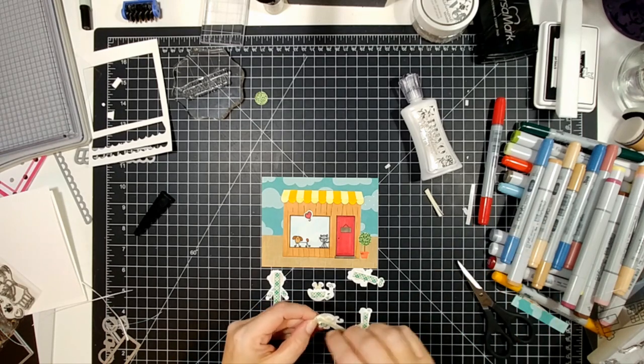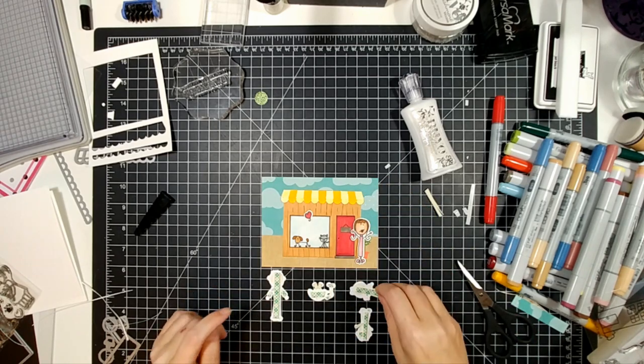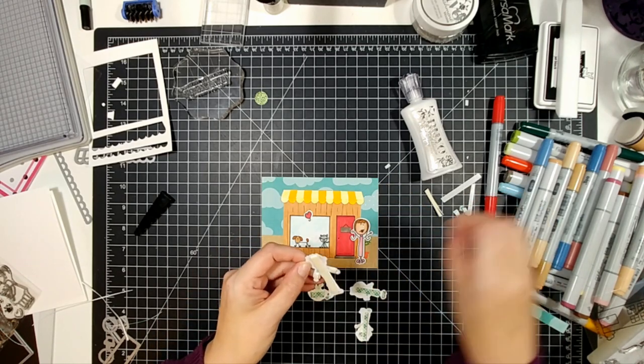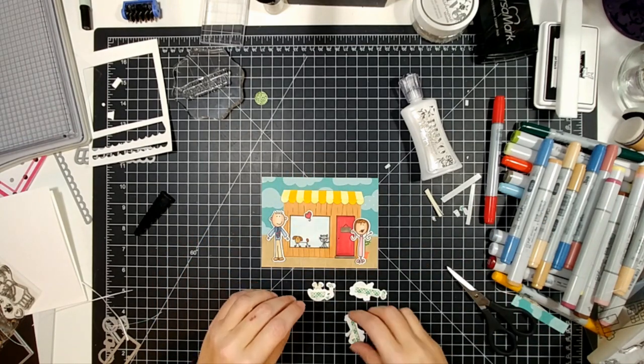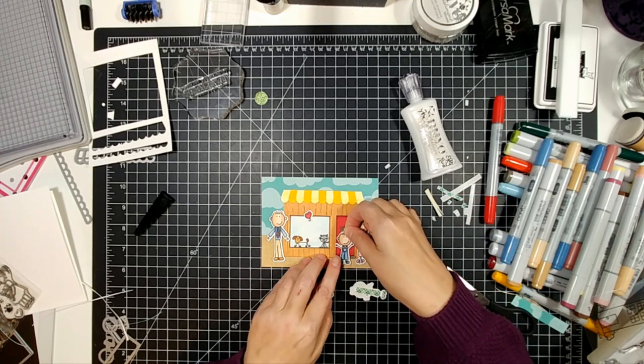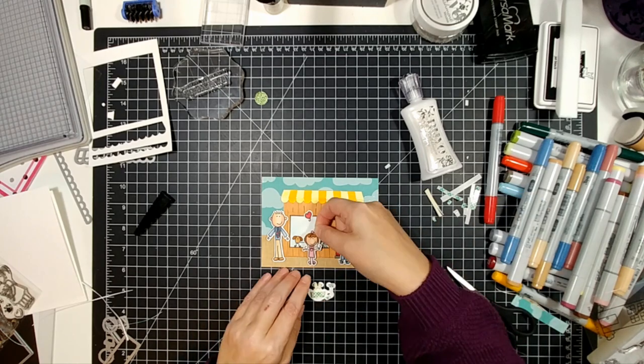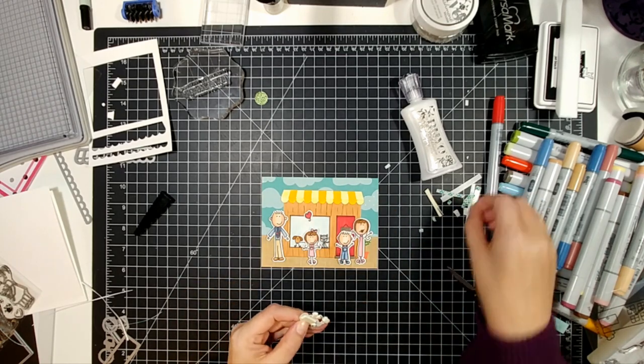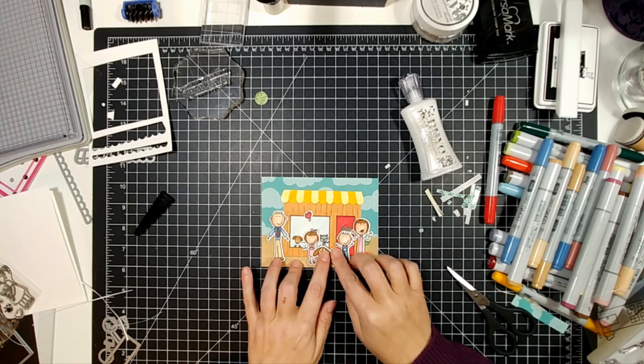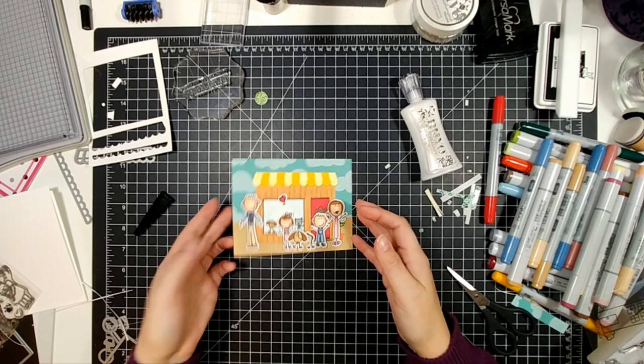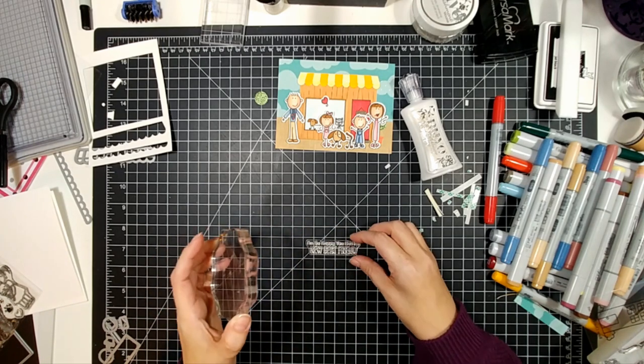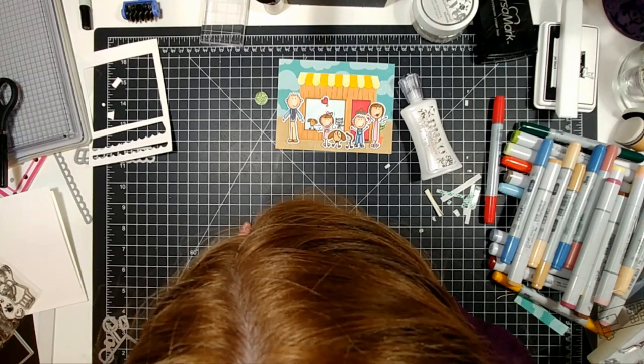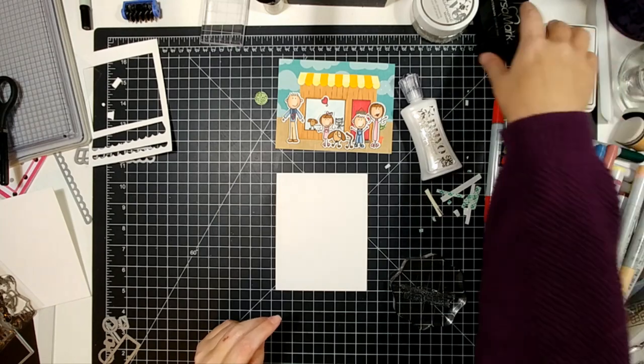I'm popping up all my little people here. I also add a little bit of Wink of Stella towards the end after I add my sentiment. I put my sentiment on a little rectangle and adhere it towards the top. This stamp set can be used in so many different ways, not just for Christmas, and look how well it goes with your existing stamps and die sets.